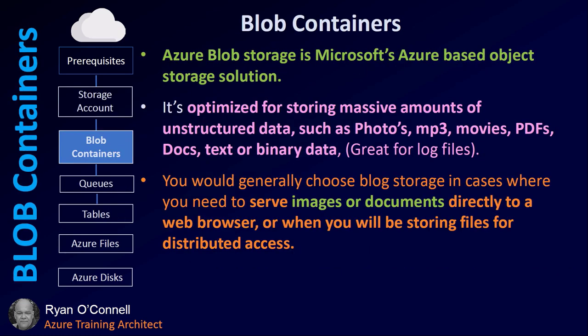Blob containers. Blob storage is Microsoft's Azure-based object storage solution. It's optimized for storing massive amounts of unstructured data such as photos, MP3s, movies, PDFs, docs, text, or binary data. It's great for log files. You would generally choose blob storage in cases where you need to serve up images or documents directly to a web browser, or where you want to store files for distributed access.